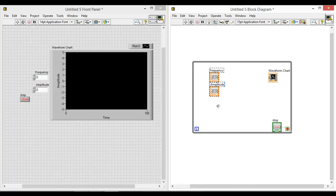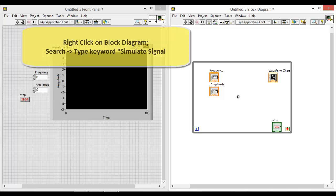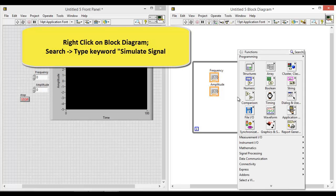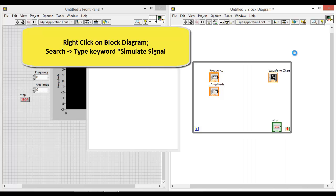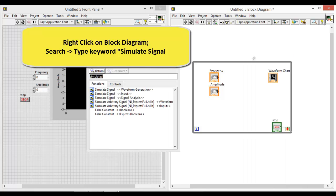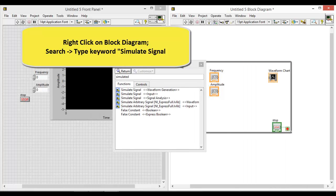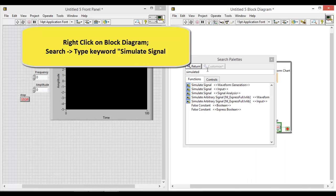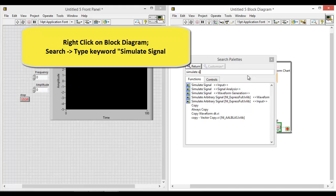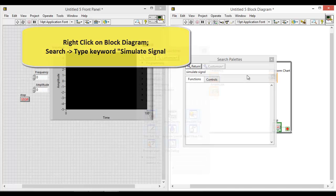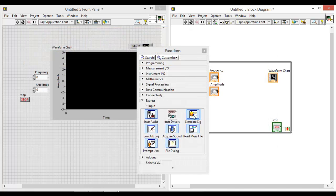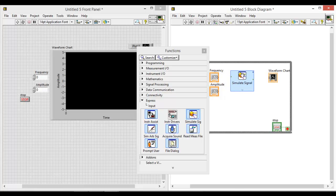To simulate a sine graph, we need to simulate a sine signal. So what you can do is on the block diagram, right click. Under search, type in the keyword simulate signal. Simulate signal button here. So just drag it to your block diagram.